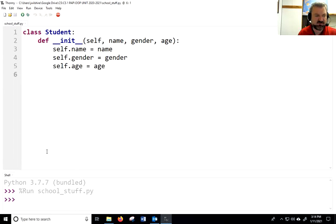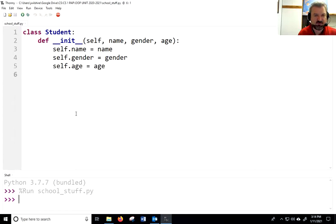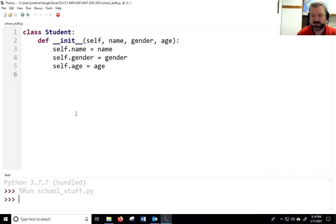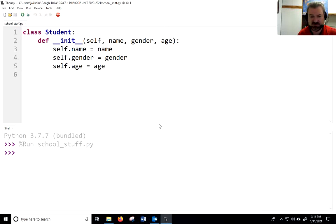To make the attributes actually belong to the student, we use the word self and say self.name = name, self.gender = gender, and self.age = age. That's what we've learned how to do so far. I'll run it and we'll check what we've done, then build on that.